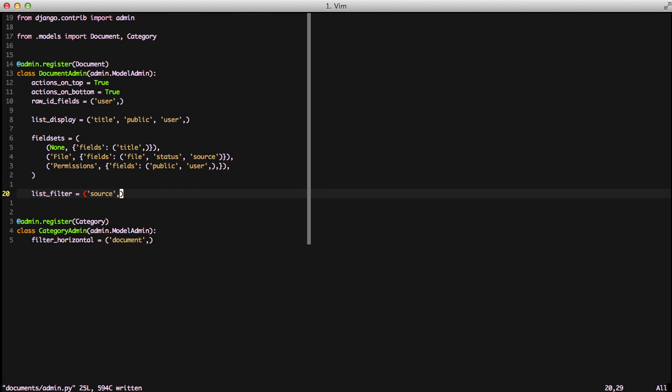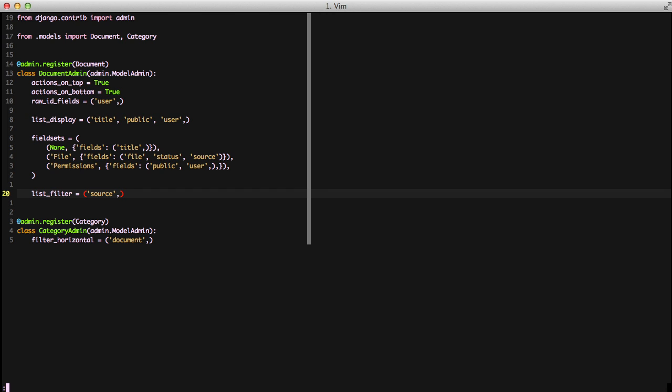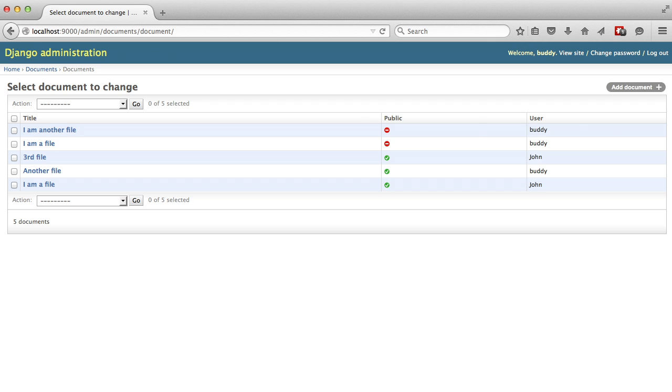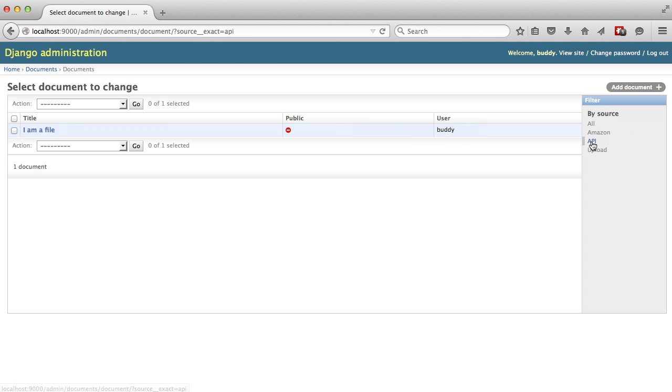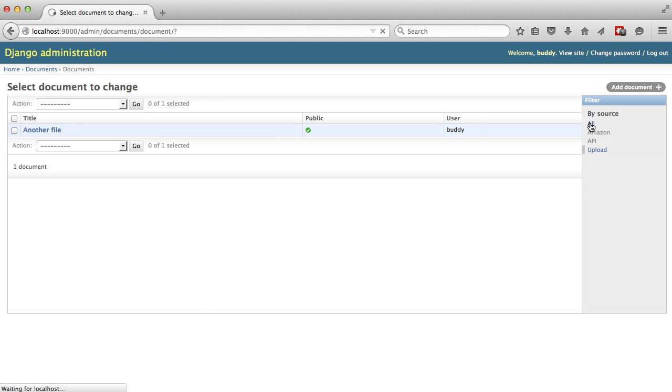If we jump over to our browser and refresh the page, you see we have on the right hand side of the screen, we have filters available, and they're by source. You can either sort by Amazon, API, upload, or even go back to sorting by all.